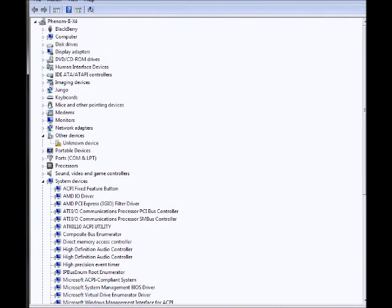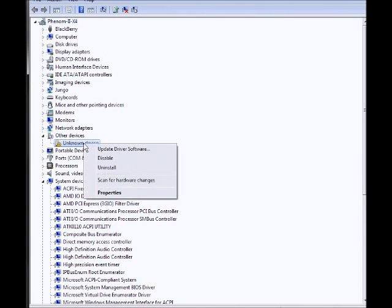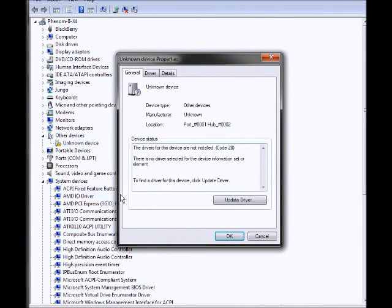It comes up with a bunch of devices, and the one you're looking for is Other Devices, Unknown Device. So right-click this, go to Properties, and say Update Driver.